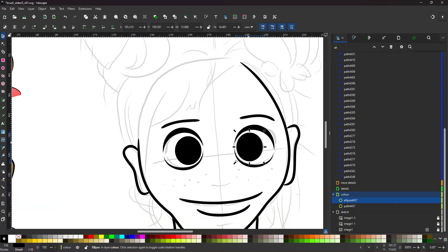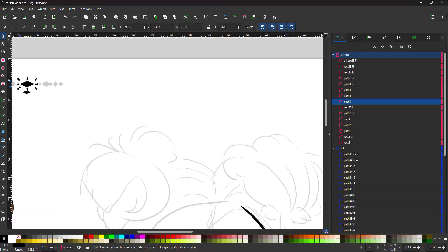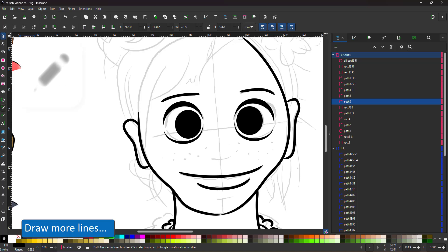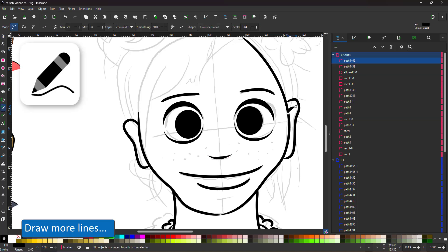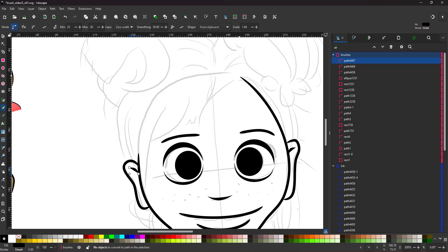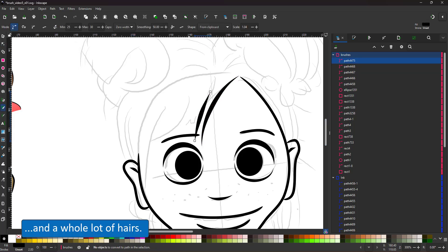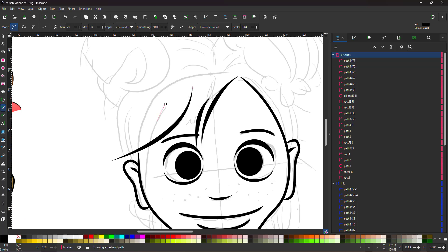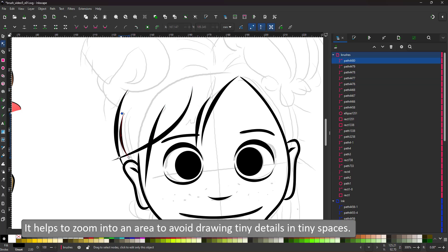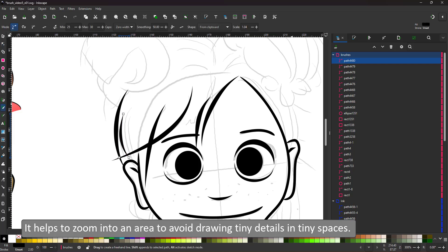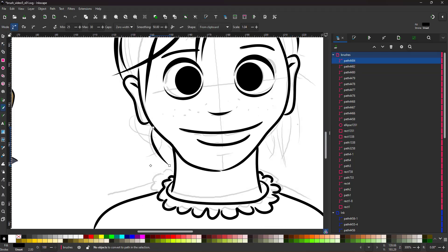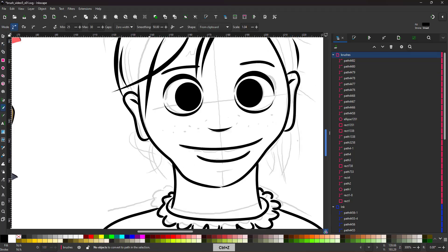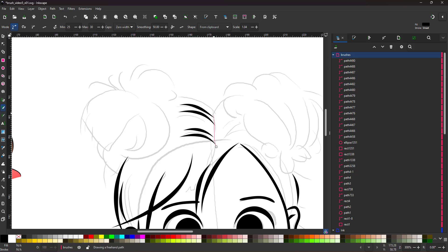I copy the tapered shape to continue with the hair and draw more lines and lots and lots of hair. I find it helps to zoom in in order not to get too crammed up in tiny spots while drawing tiny details. Zoom in, you're working with vectors, draw big lines even if they appear tiny in the final design.